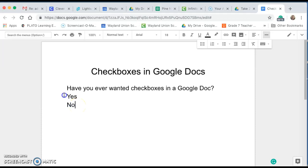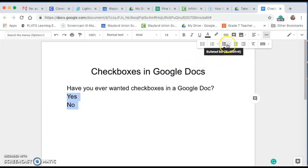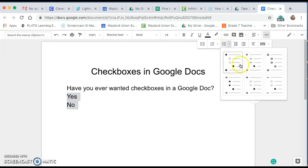So I'm going to select my choices here and up in the Google Docs menu one of them should be your bulleted list. I'm going to click on the little down arrow and select the checkboxes.